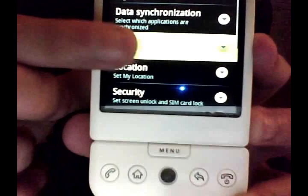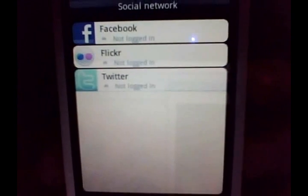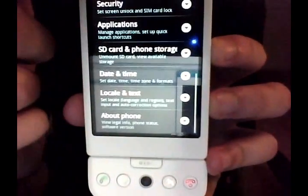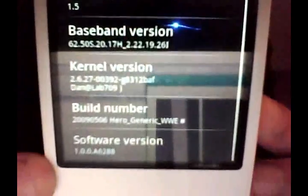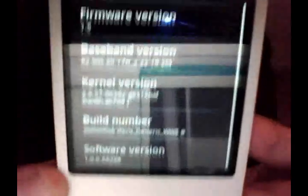There's the Social Networks section — he clicks on it and right now it has Facebook, Twitter, and Flickr in there, though it's not logged into any of them. This looks like a place to centralize all your social network logins. You can also see the phone info: model number HTC Hero, version 1.5, and the build number looks like it was done May 6th for HTC generic Hero.